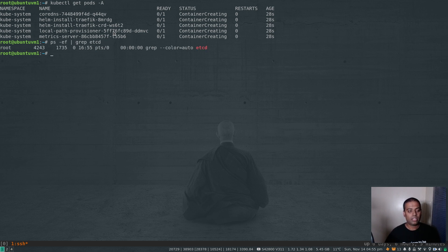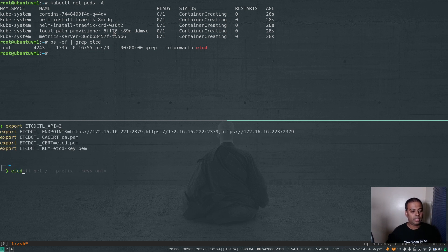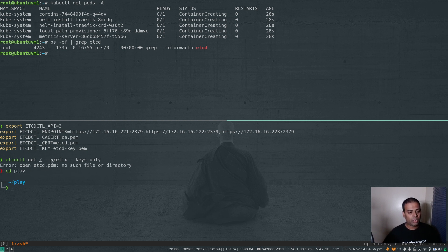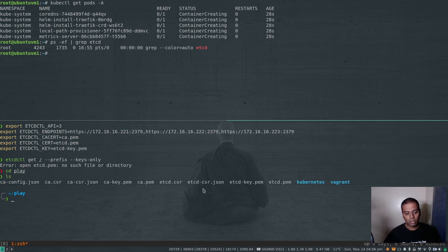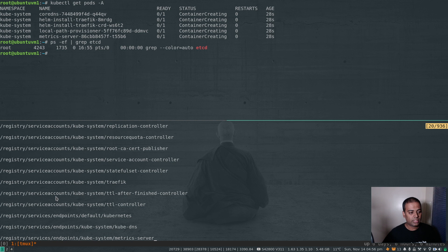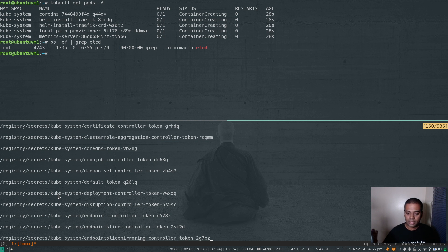Now we want to make sure it's actually using the external etcd cluster. There is no static etcd path and if I do ps -ef | grep etcd, there is no etcd process running on this machine, so clearly it must be using something external. Running etcdctl get / --prefix --keys-only - you can now see all these Kubernetes-related keys populated in the external etcd data store. We have successfully configured k3s to use an external etcd cluster as the data store.